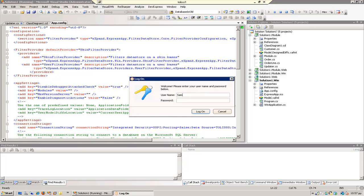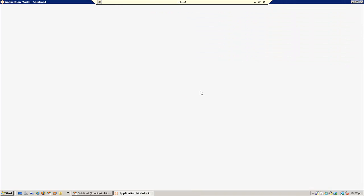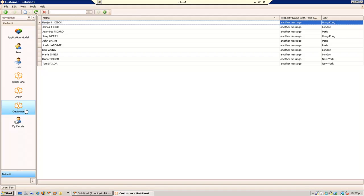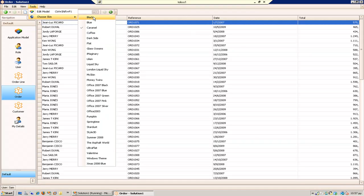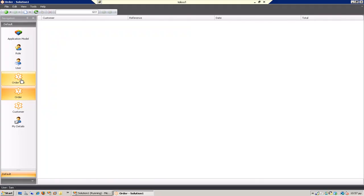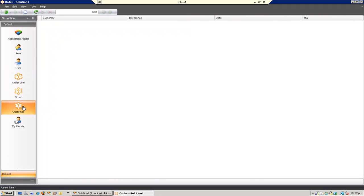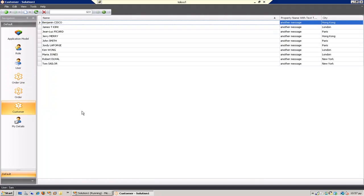Login Sam. Caramel skin, which is this one, has customer and orders. I'm going to change the skin now to black. Black has no order lines, no order, but has customers.